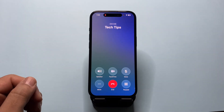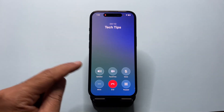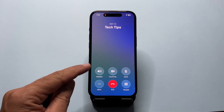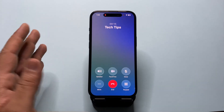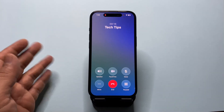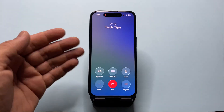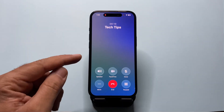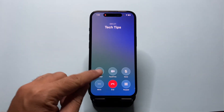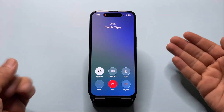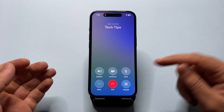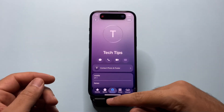By default, local capture only records your own voice, not the other person's voice. To record both sides of the conversation, you need to turn on the speaker during the call. Just tap Speaker, and now both your voice and the other person's voice will be recorded. That's the key step I missed earlier.